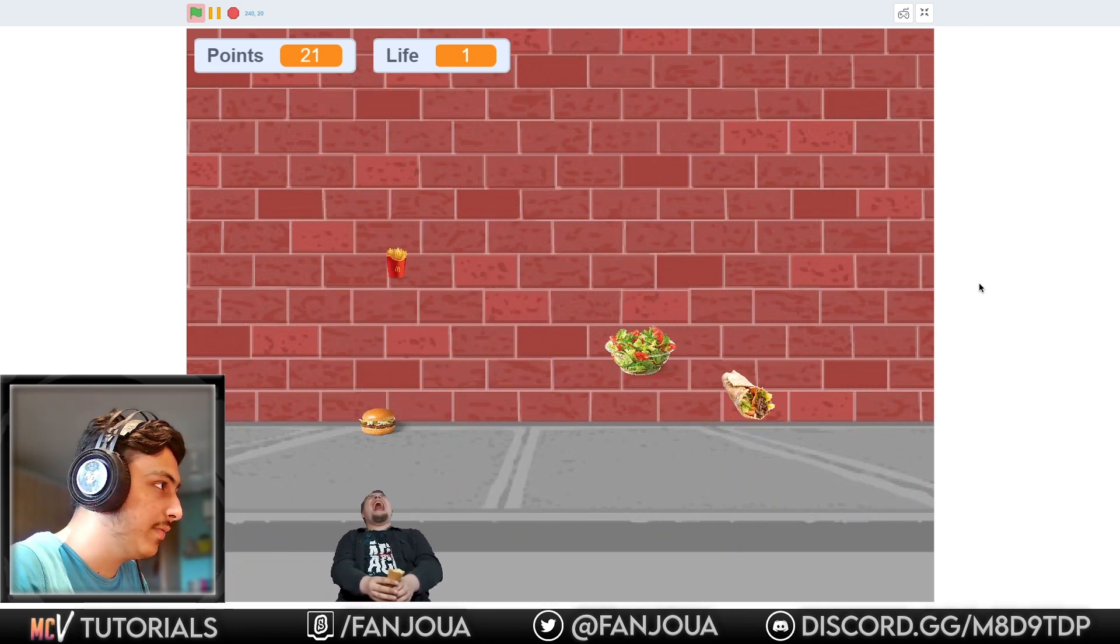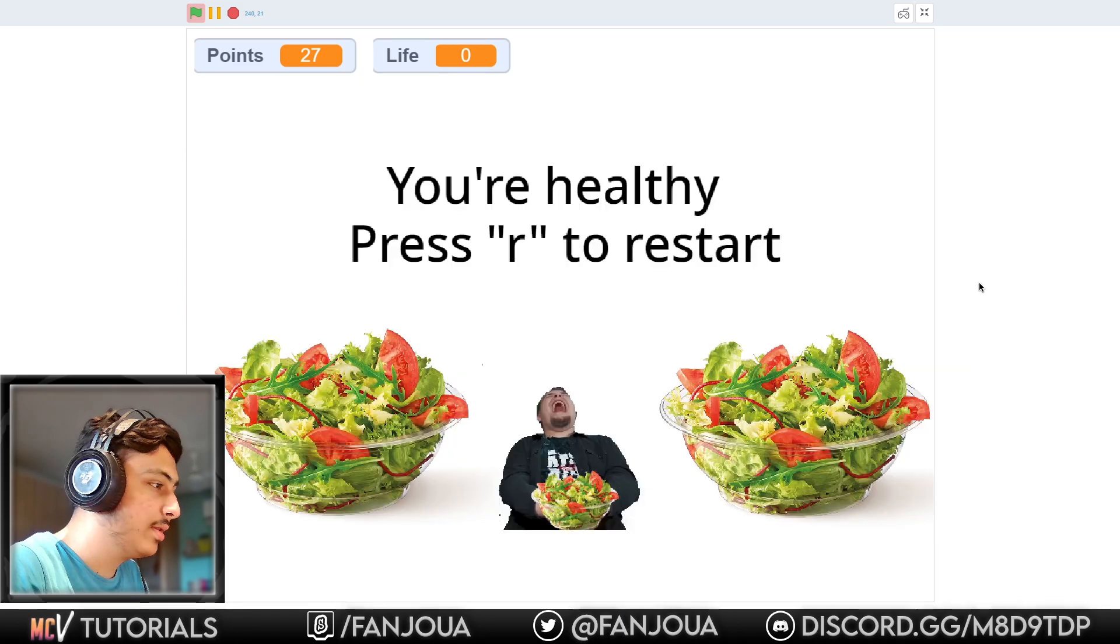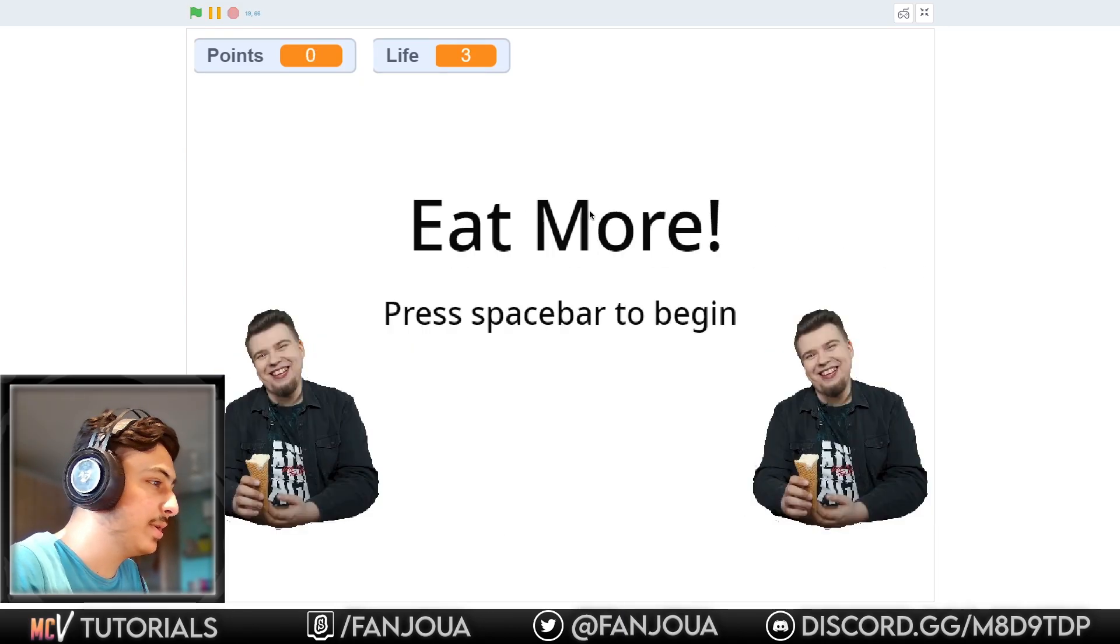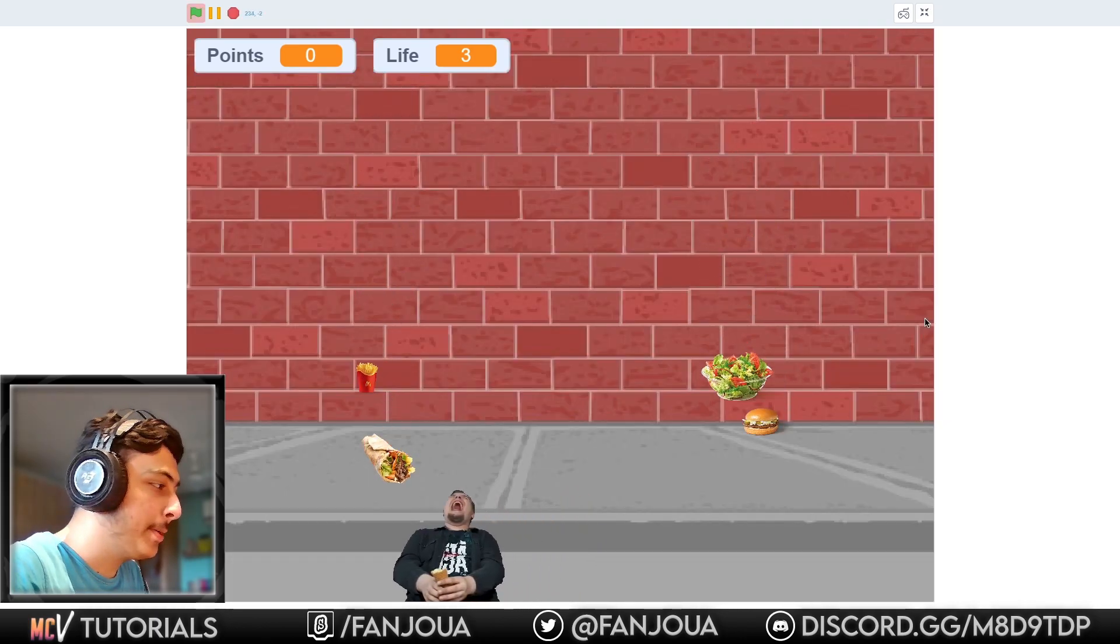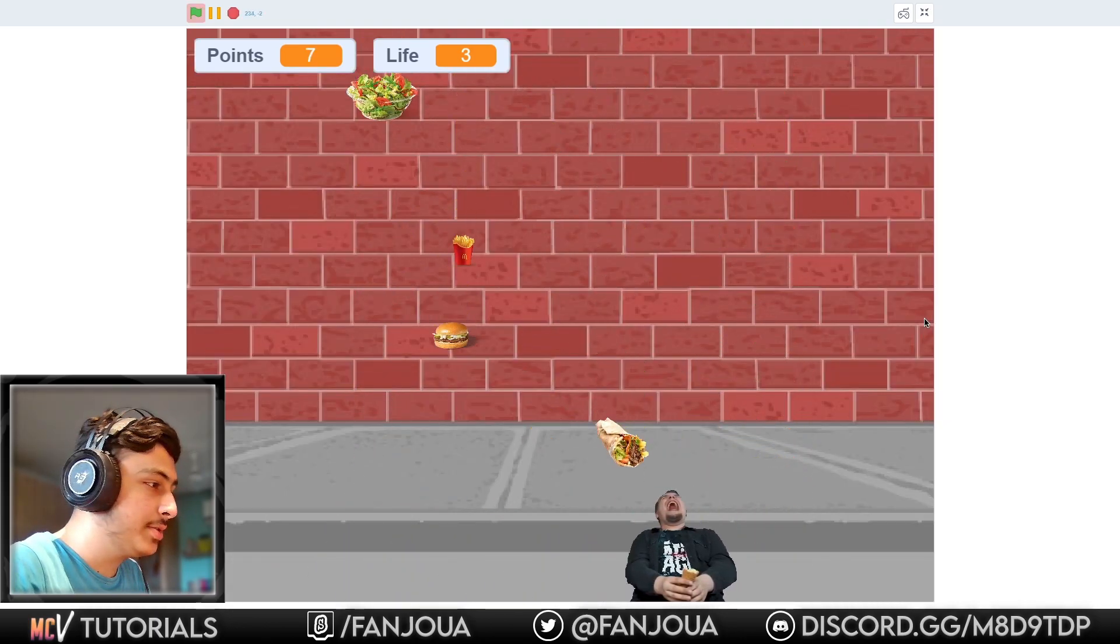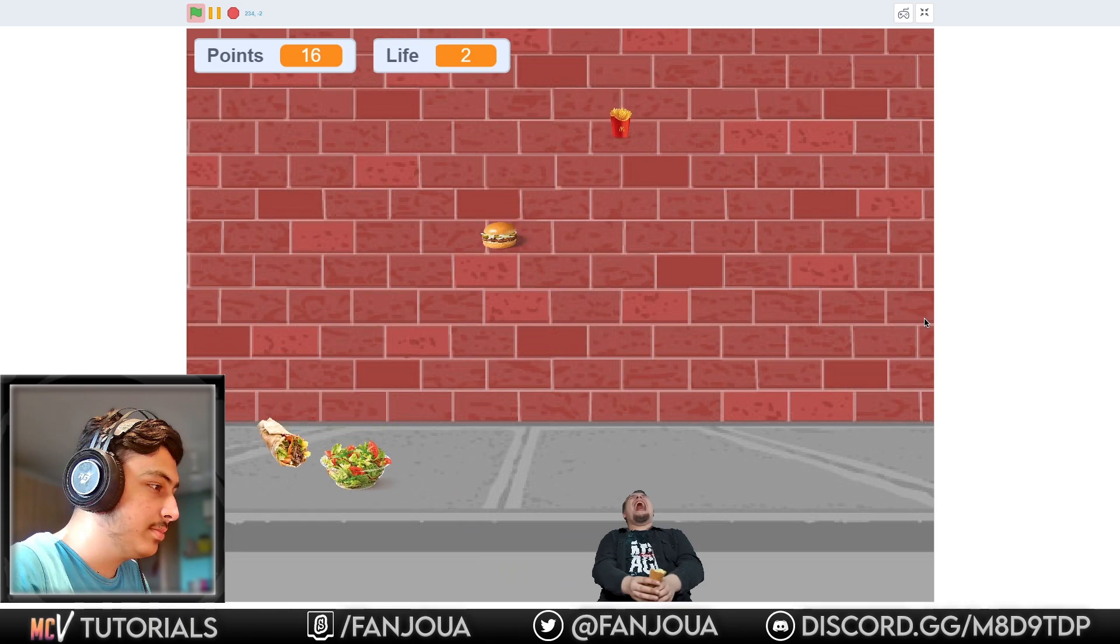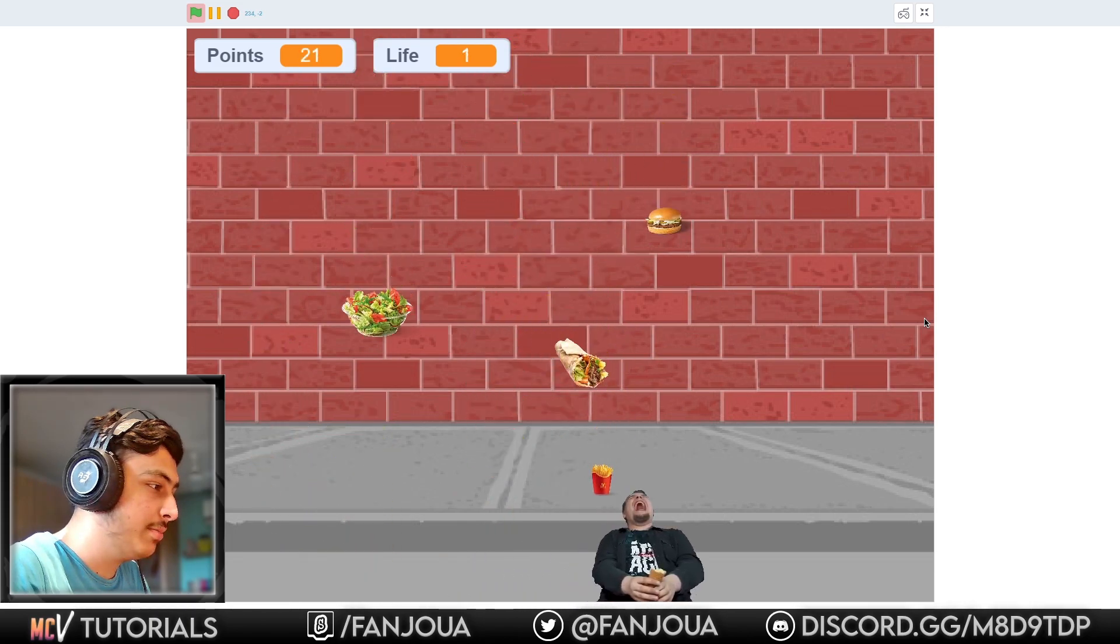The character is really funny and a nice touch to an apple catcher game. This is an apple catcher type game, but that is pretty good. You have made it better.